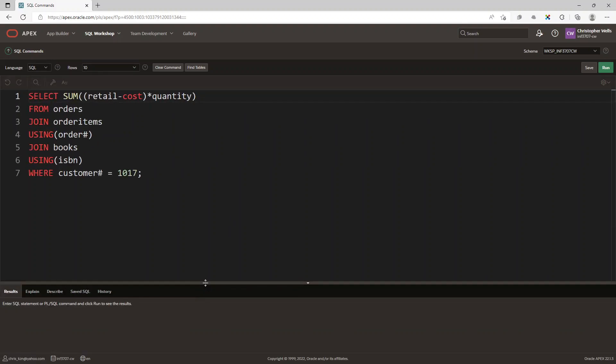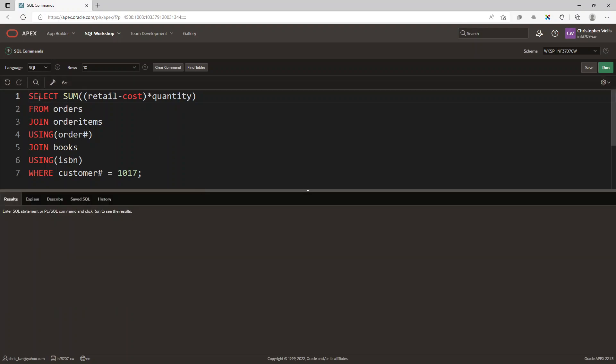Basically what we're doing is we're saying select sum from the retail minus the cost times the quantity from the orders table. Then we need to join the order items table using the order numbers column, and we're also joining the books table using the ISBN column, where the customer number equals 1017.